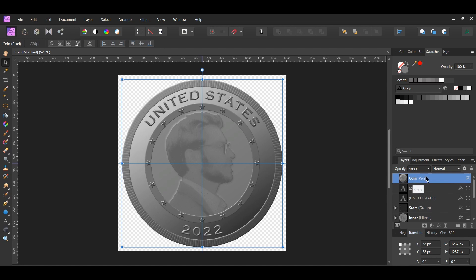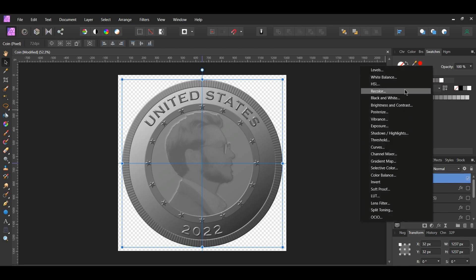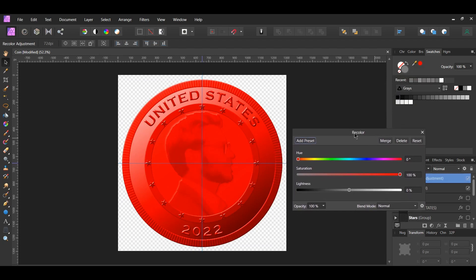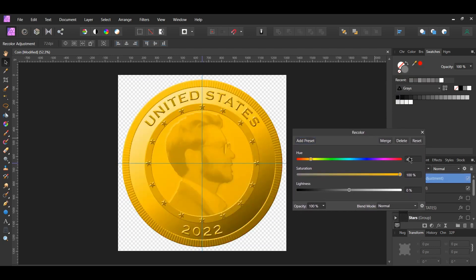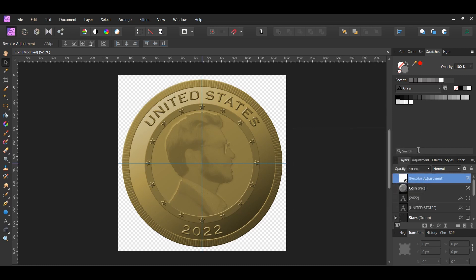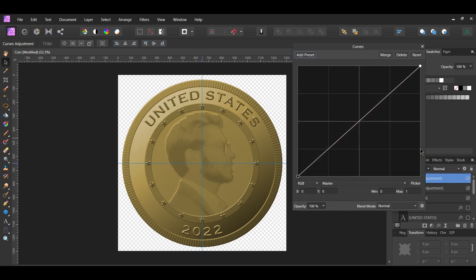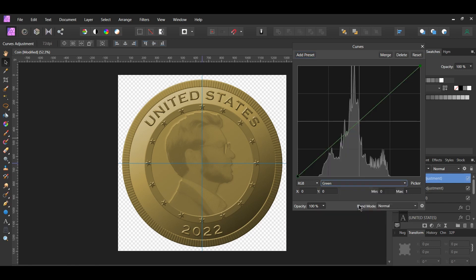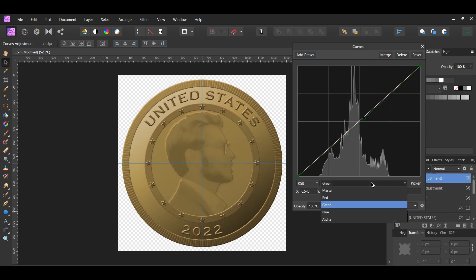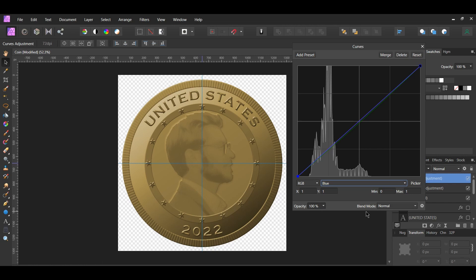Select the coin layer. Click the adjustments icon and select the Recolor adjustment — we'll now add the gold color to the coin. Set the hue to 45 degrees, saturation to 35%, and lightness to negative 15%. Make sure the adjustment is on top of everything. Now click the adjustments icon again and select the Curves adjustment. Go to the green channel, add a point in the middle and drag it slightly down. Next, go to the blue channel, add a point slightly above the middle of the curve and drag it down, then add a point further up the curve and drag it up.